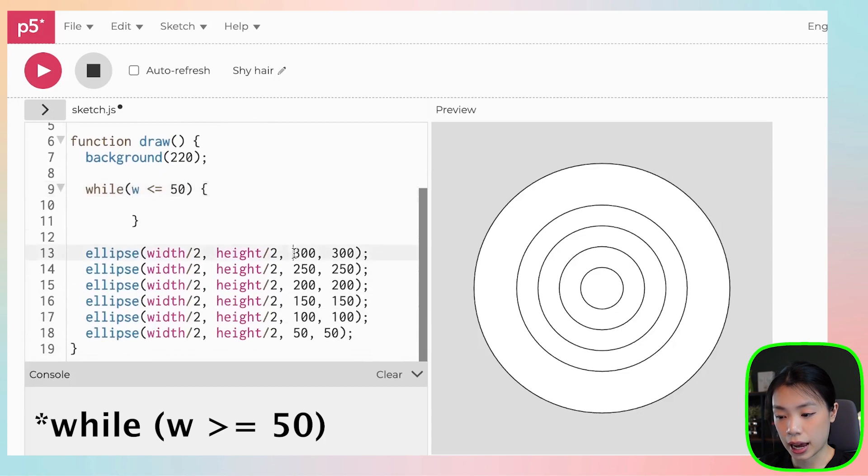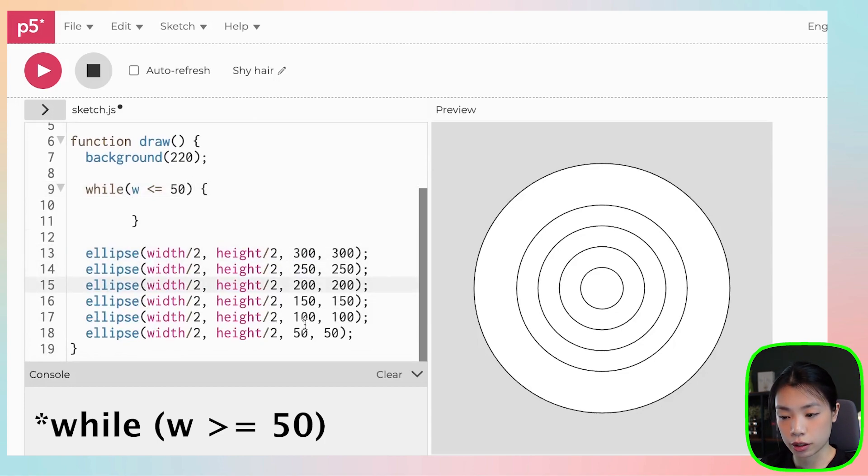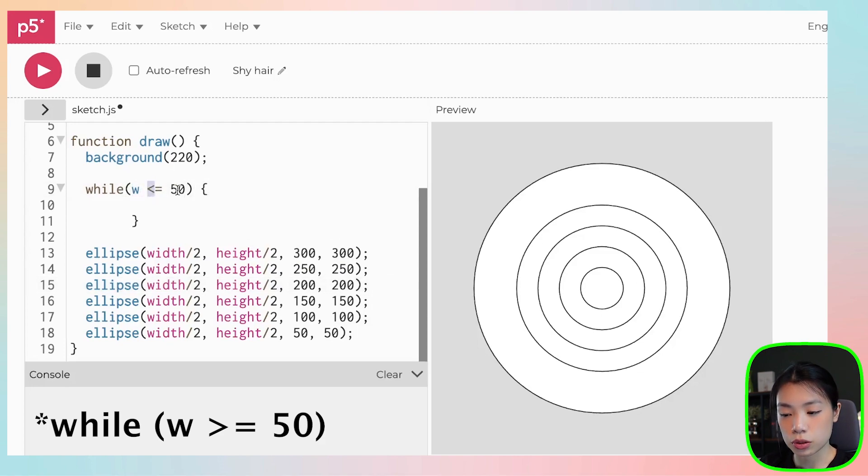So we can get it at 300 and then 250, 200 and so on. But once w is less than or equals to 50, I don't want to come into this loop anymore.